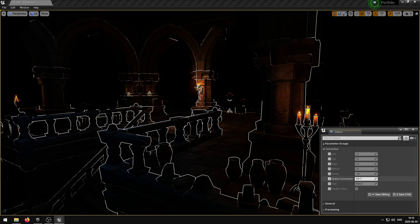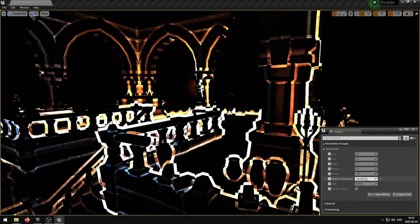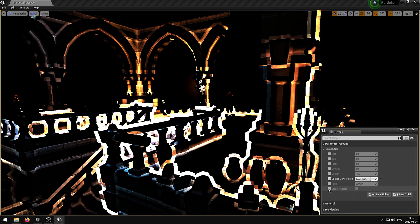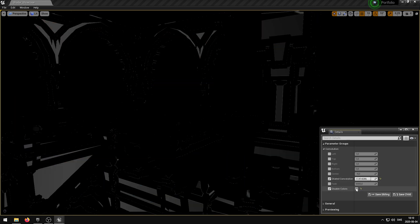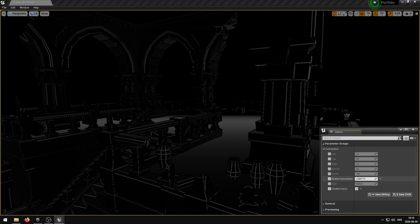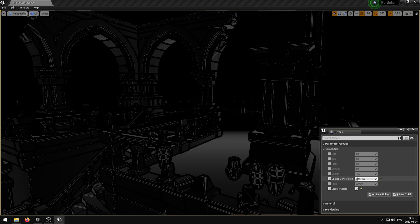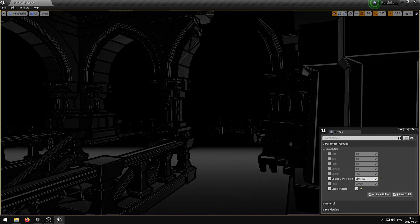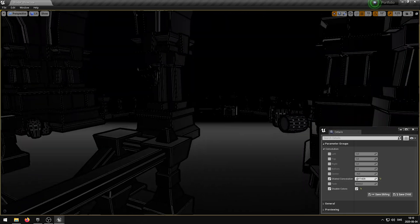The dilated convolution parameter creates larger gaps between the kernel values. A larger value would often result in a thicker edge line. A too large value may cause unwanted artifacts.